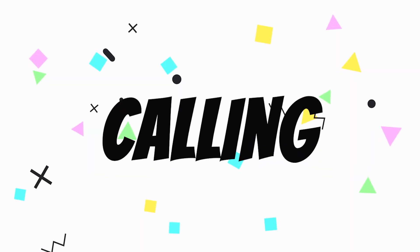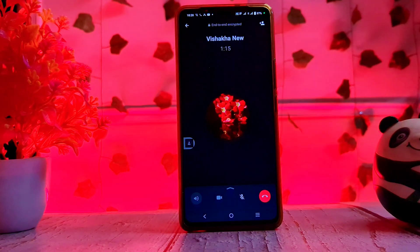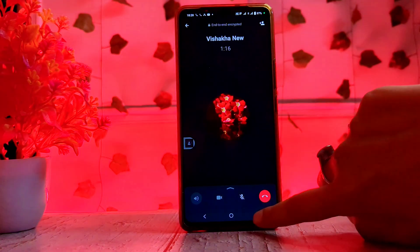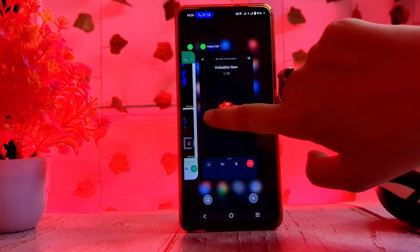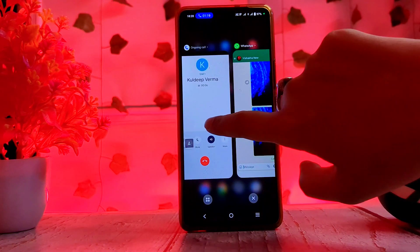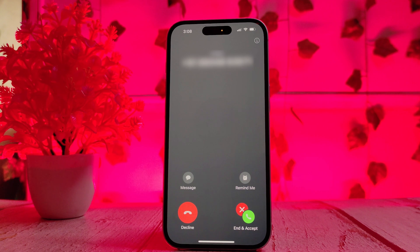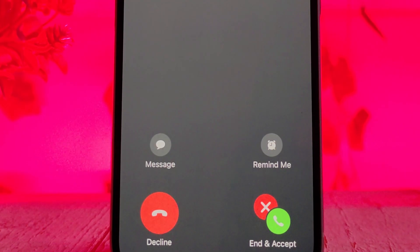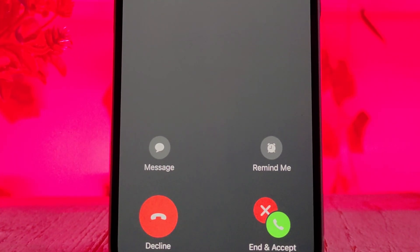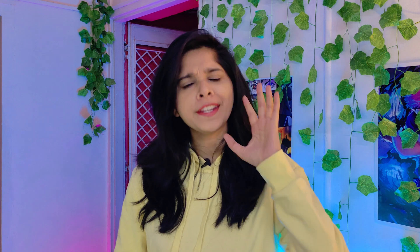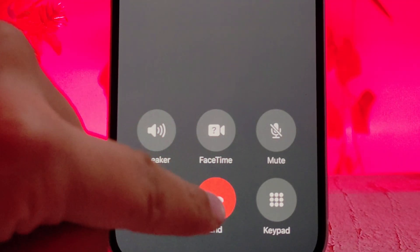Number five is calling. If you have a WhatsApp call on Android and a normal call comes in, you can keep the WhatsApp call on hold — how convenient is that? But on iPhone, it doesn't happen. Your WhatsApp call gets cut if you receive another call. And also, you can't do call recording on iPhone. You can do it on Android.